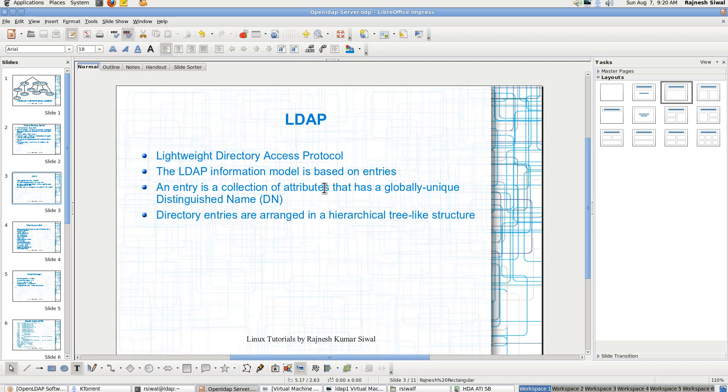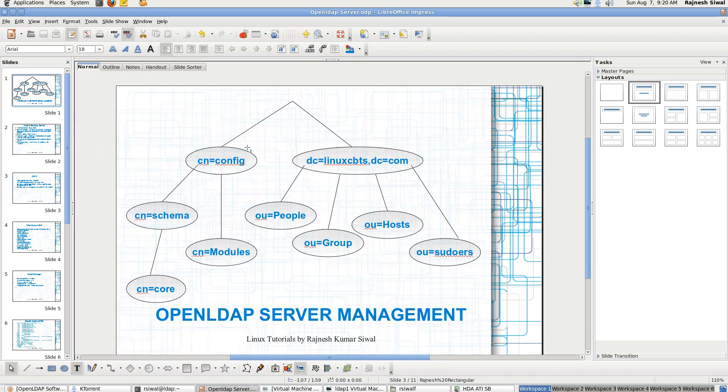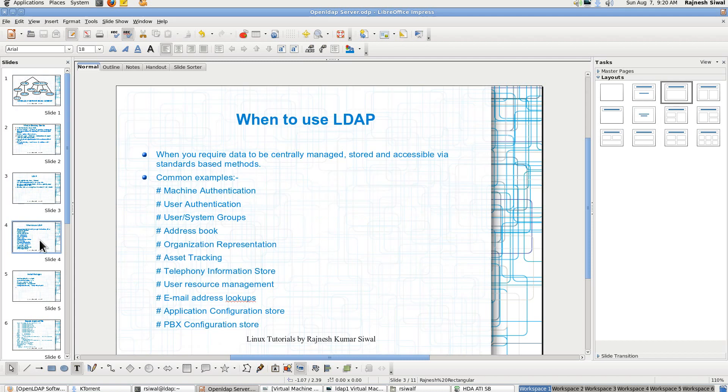So its information model is based on entries. What entry is? Entry is a collection of attributes. For example if we are talking about a particular user it has certain characteristics like it has a phone number, it has a UID, it has a common name, it has an email address. So this complete user details is an entry and each line for example phone number is an entry, an email ID, it is an entry. So directory entries are arranged in hierarchical tree like structure.